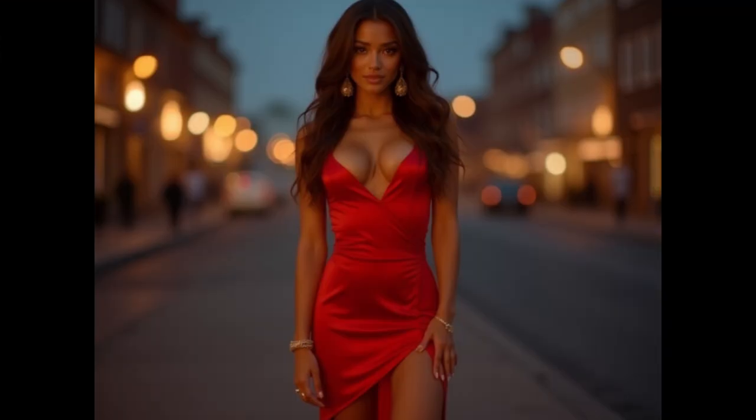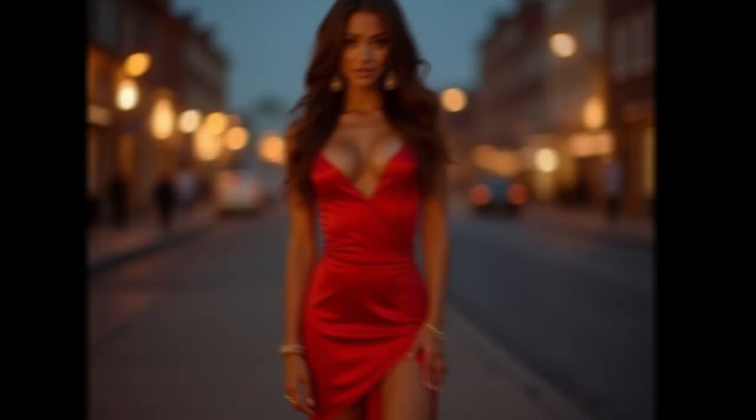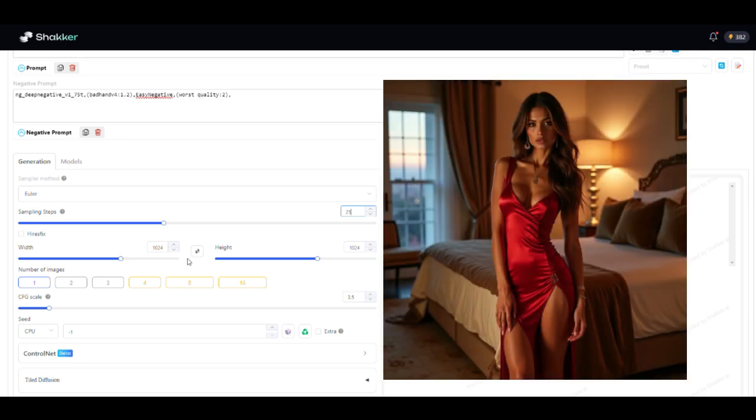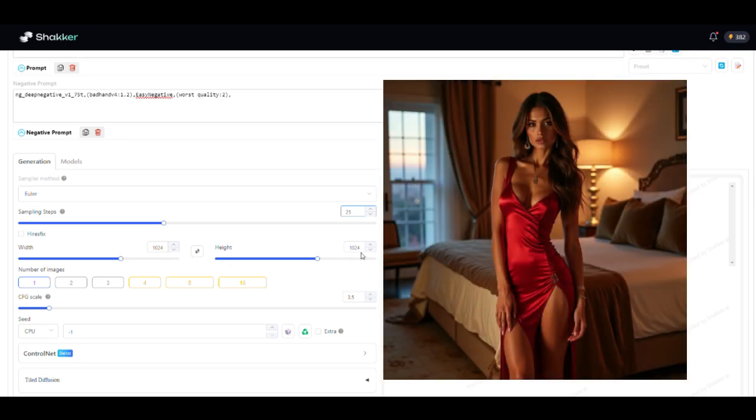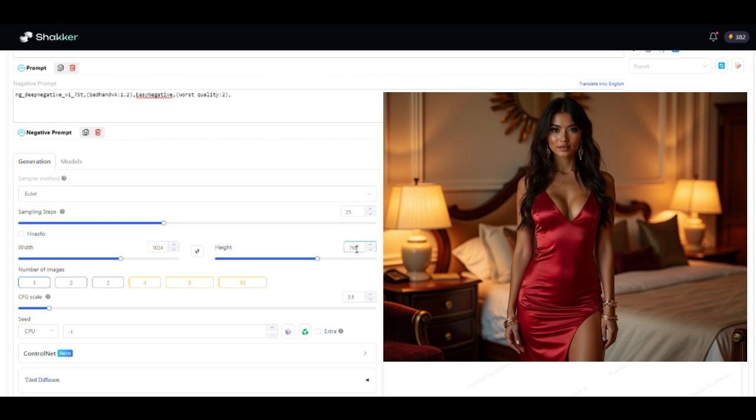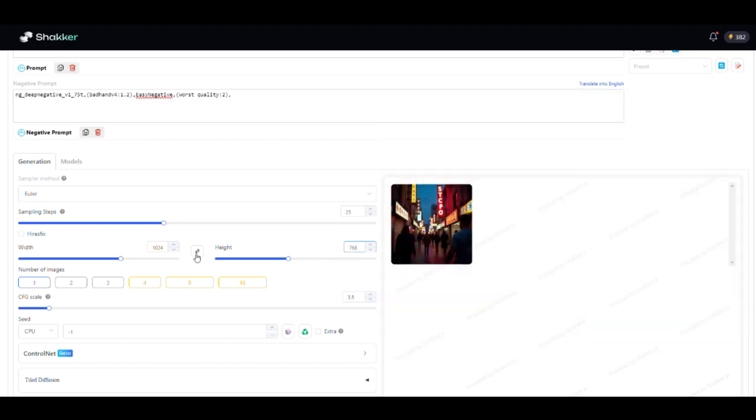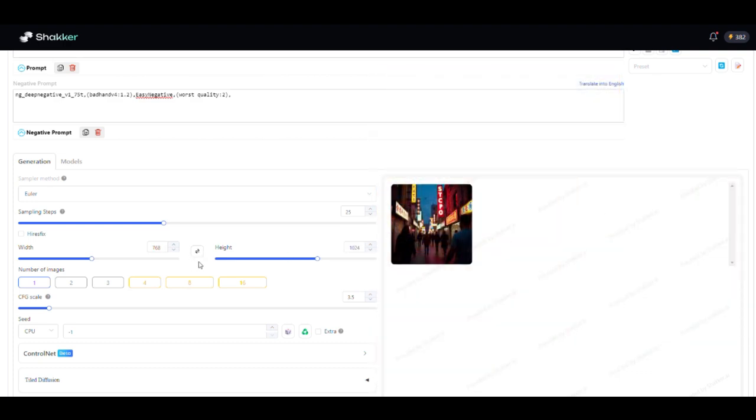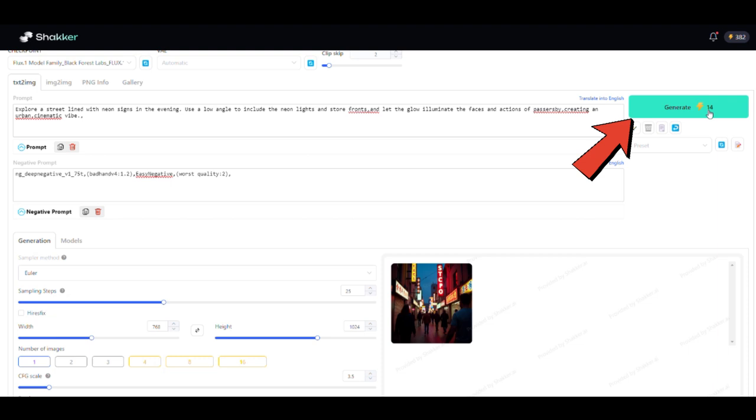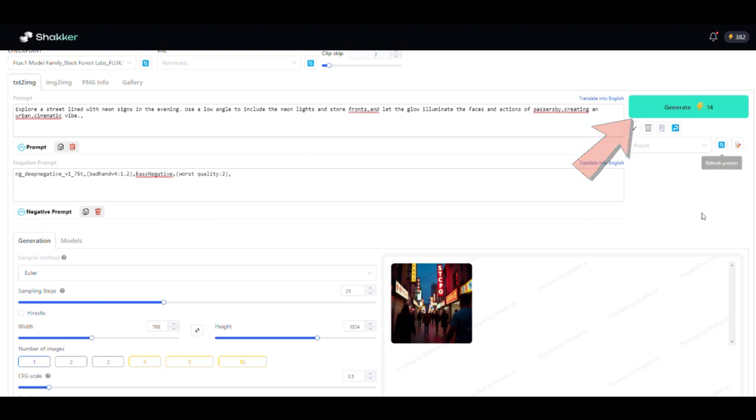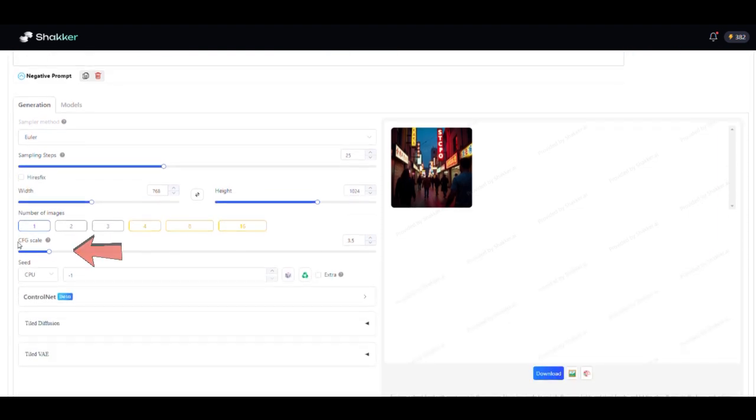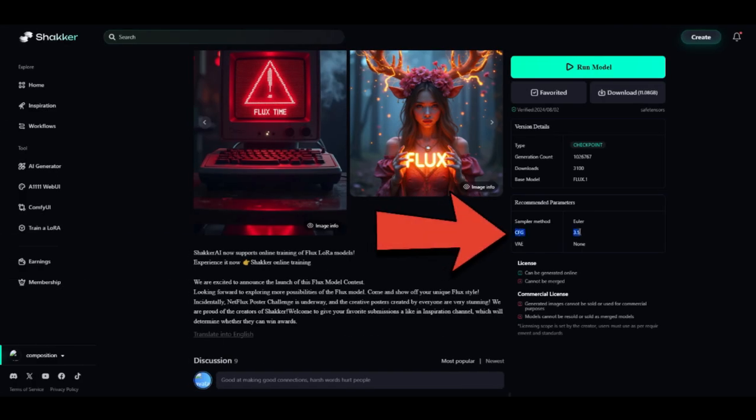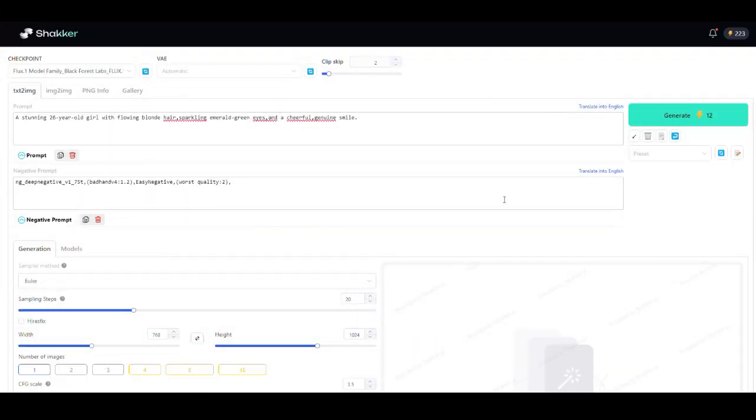You can also set the width and height to adjust the size and resolution of your image. Common sizes include 1024 by 1024 for a square image, 1024 by 768 for landscape, and reversing those dimensions for a portrait image. Want to generate multiple images from the same prompt? You can do that. Just choose the number of images you want. Keep in mind that more images will cost you more credits. To fine-tune the image's details, set the CFG scale value between 5 and 7.5, but it's best to use the value recommended by the model you selected.